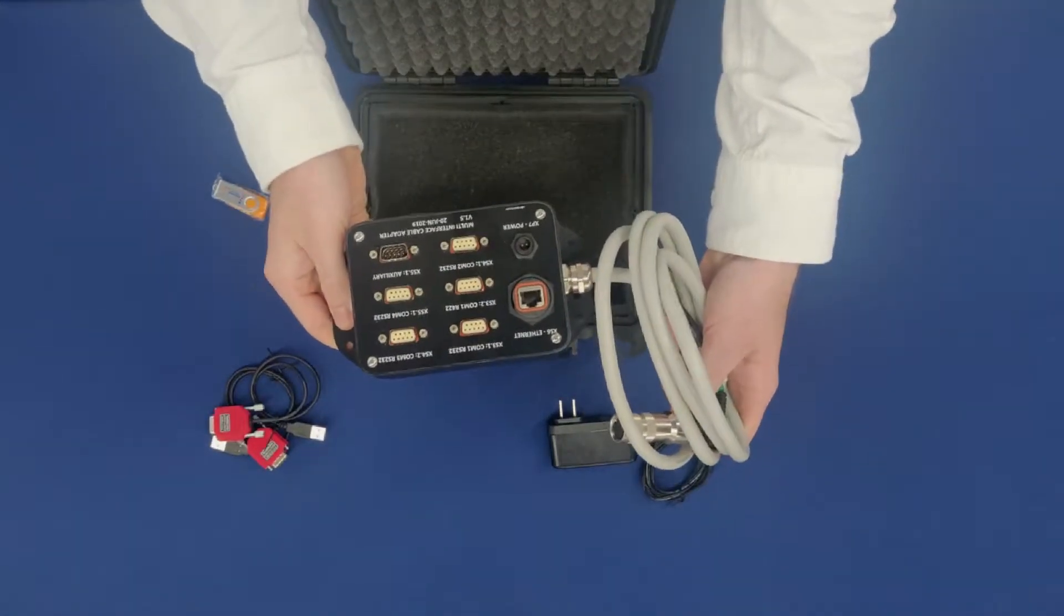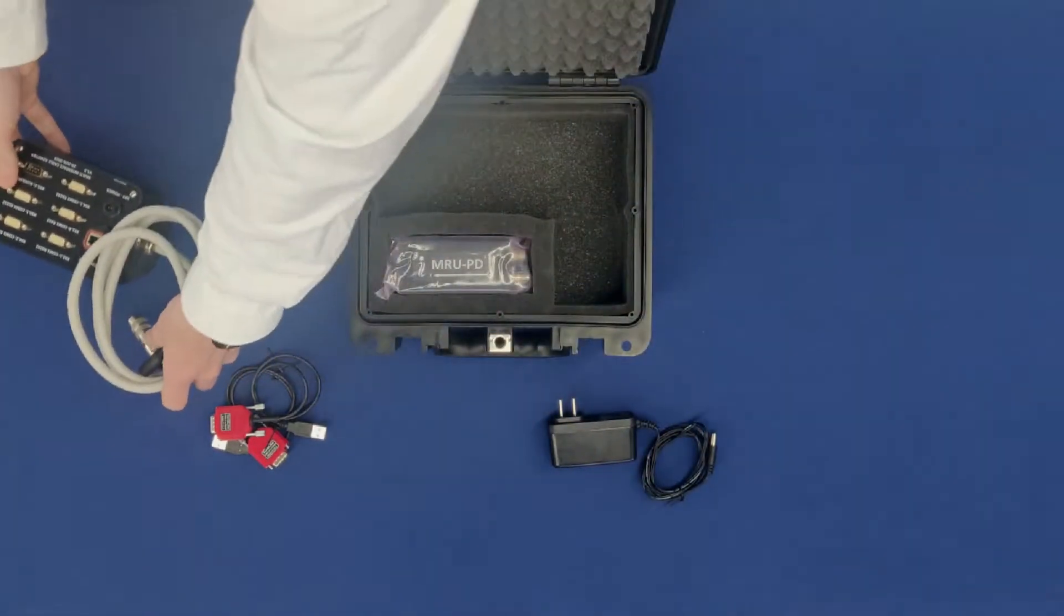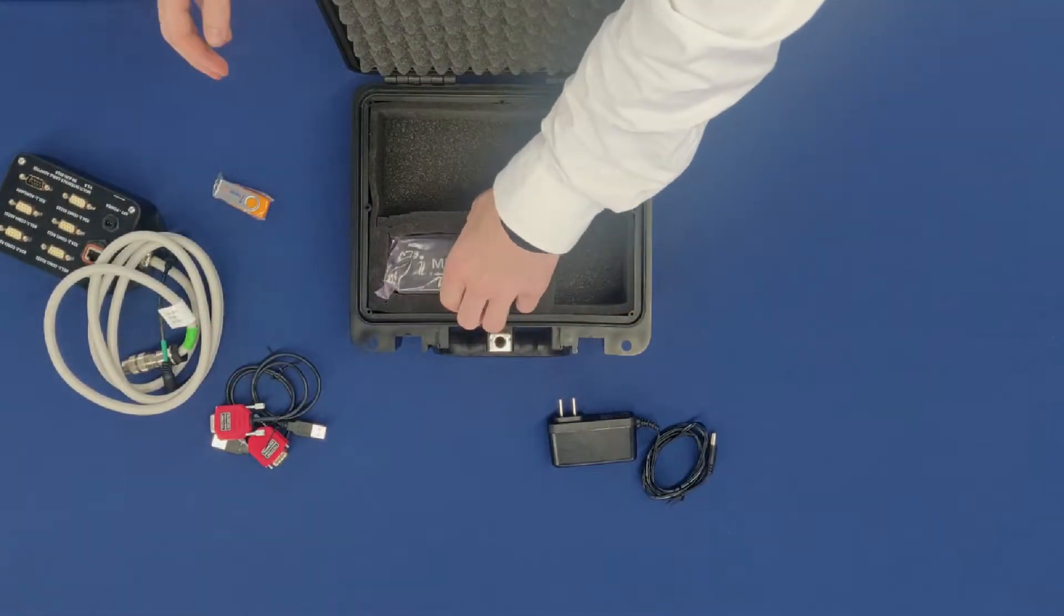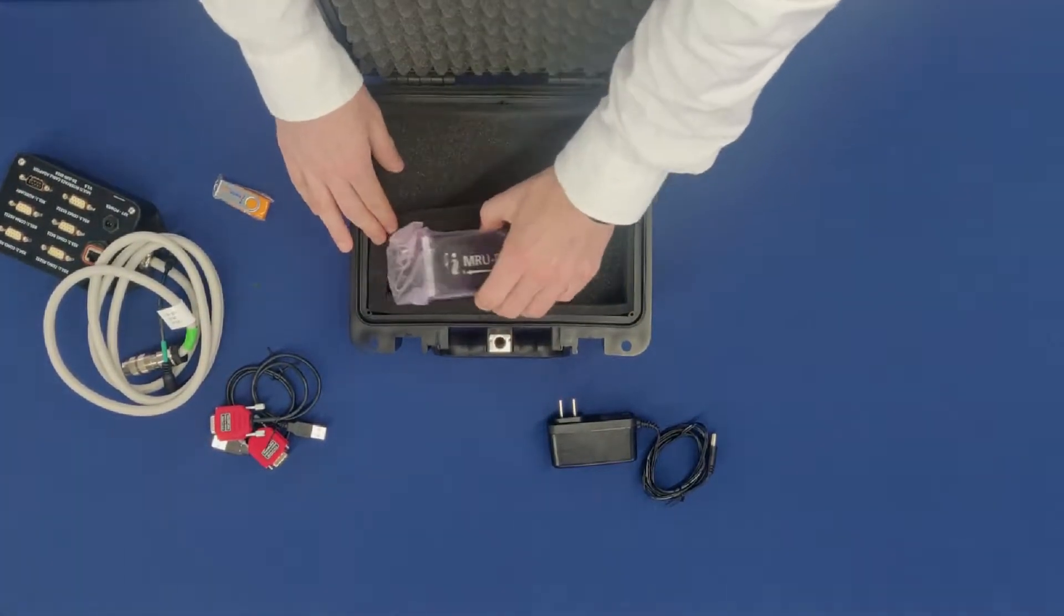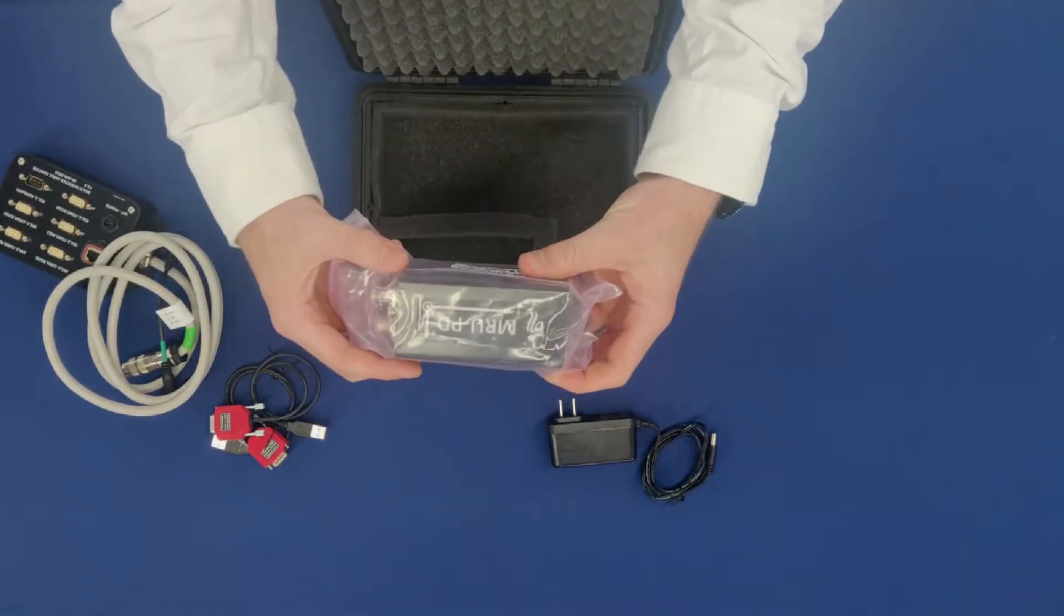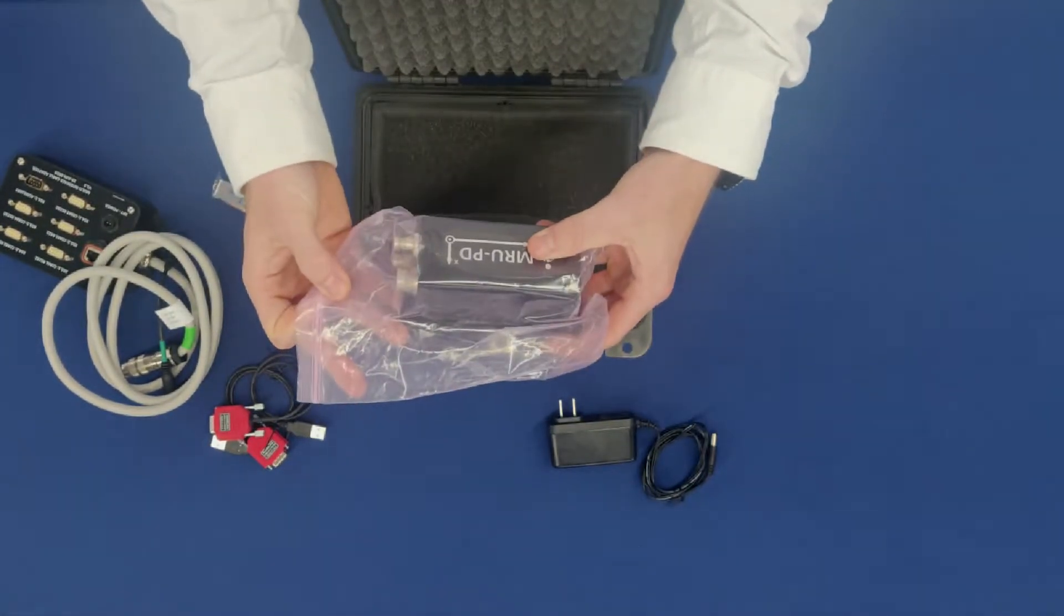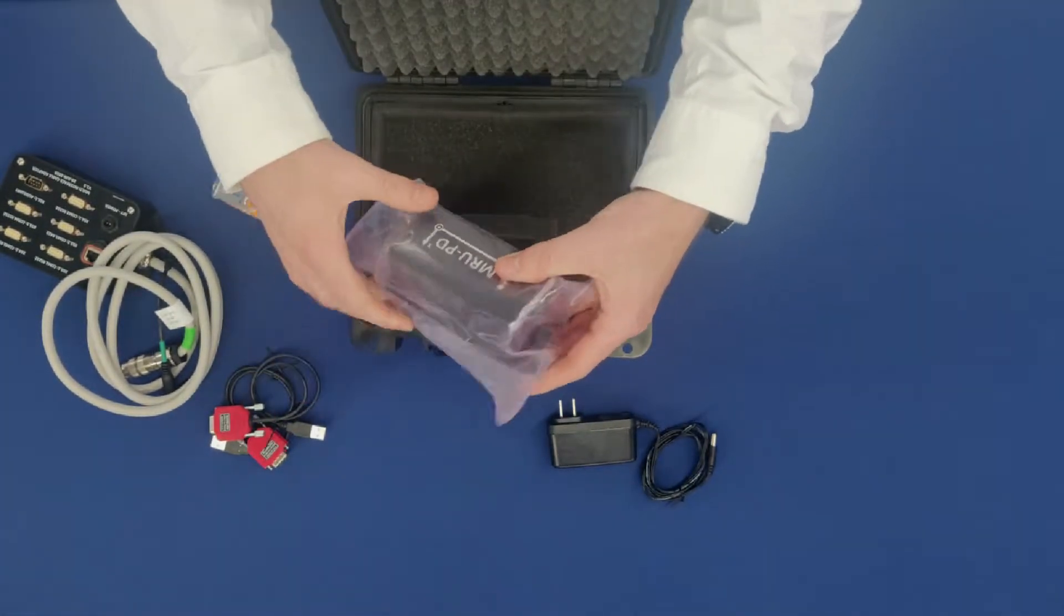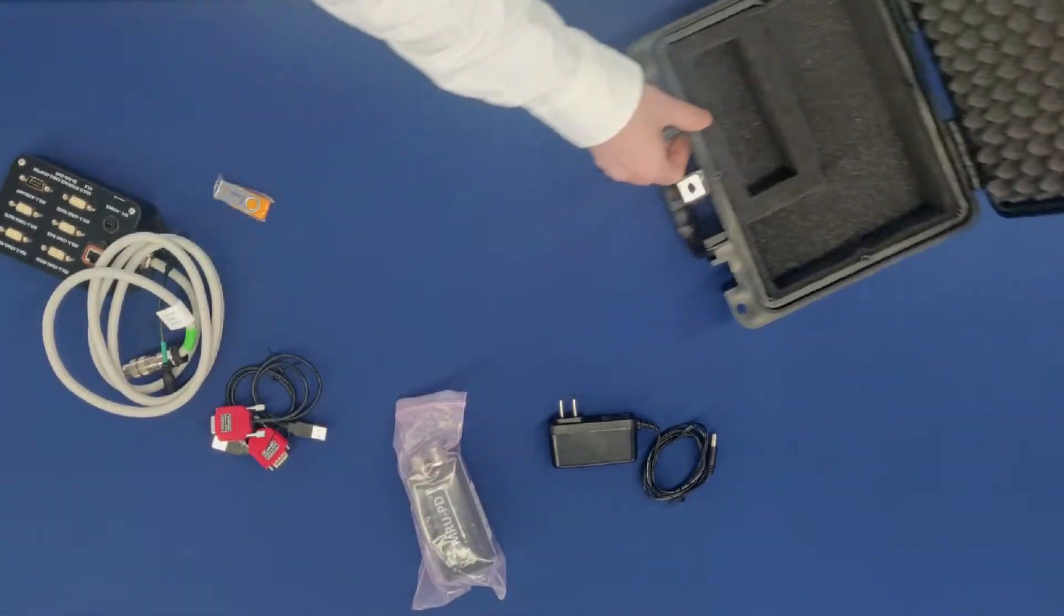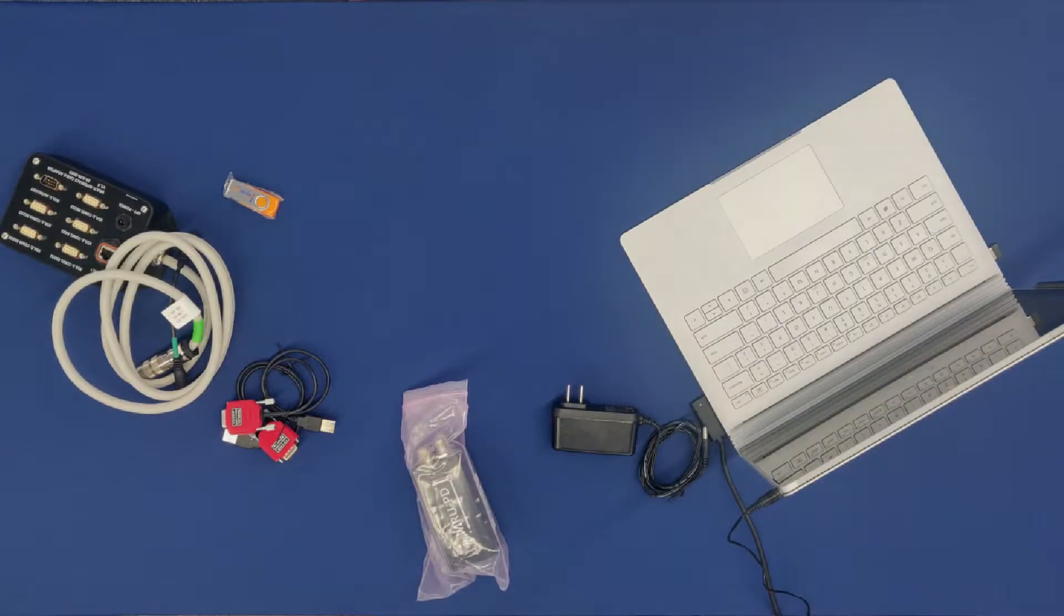This kit is designed especially for marine applications. And the last thing is the MRU PD itself inside of an electrostatic discharge bag.